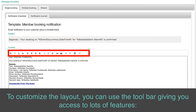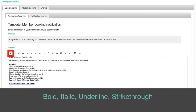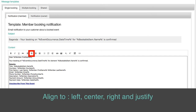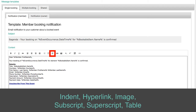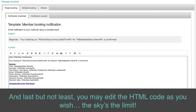To customize the layout, you can use the toolbar giving you access to lots of features: Bold, Italic, Underline, Strikethrough, Align to left, Center, Right, Justify, Unordered list, Ordered list, Indent, Hyperlink, Image, Subscript, Superscript, and Table. And last but not least, you may edit the HTML code as you wish. The sky's the limit!